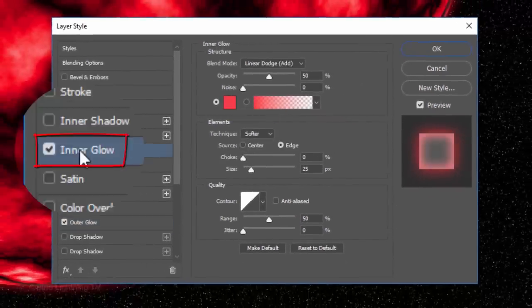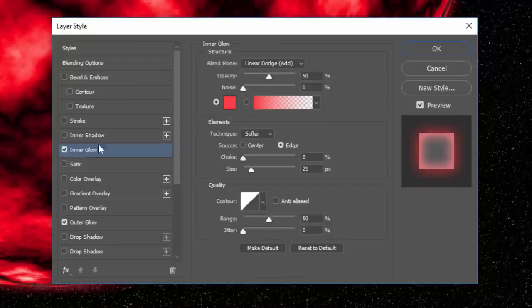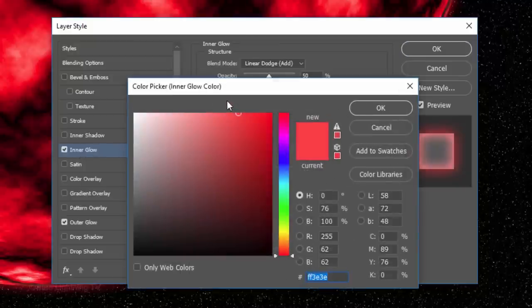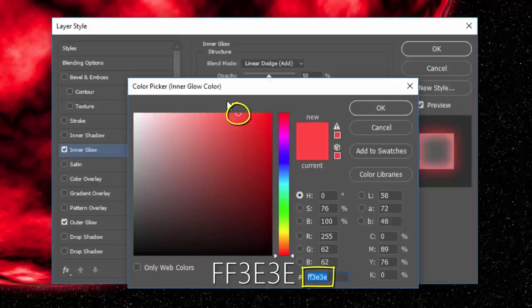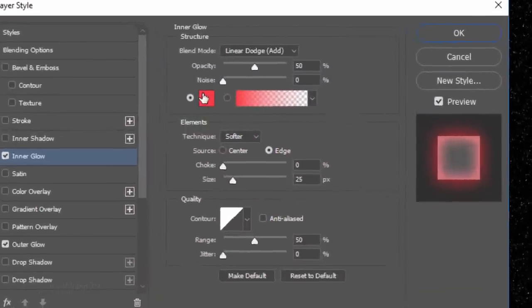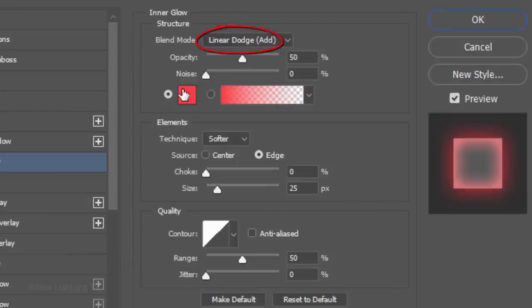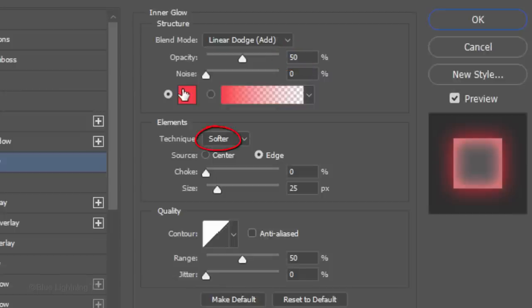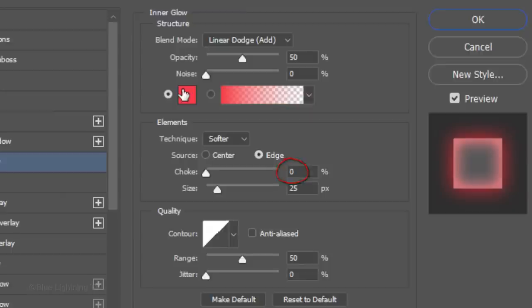Click Inner Glow. Click the Color box and this time, we'll pick a less saturated version of the color we picked for the Outer Glow. The Blend Mode is Linear Dodge and the Opacity is 50%. The Technique is Softer, the Source is Edge, the Choke is 0 and the Size is 25 pixels. The Range is 50%.